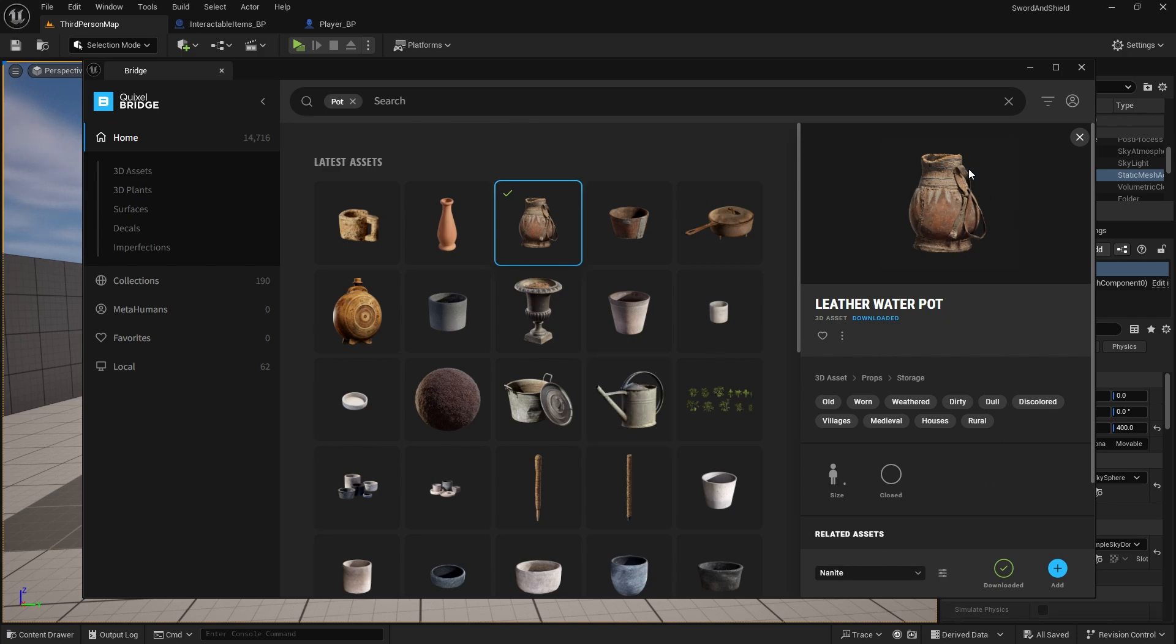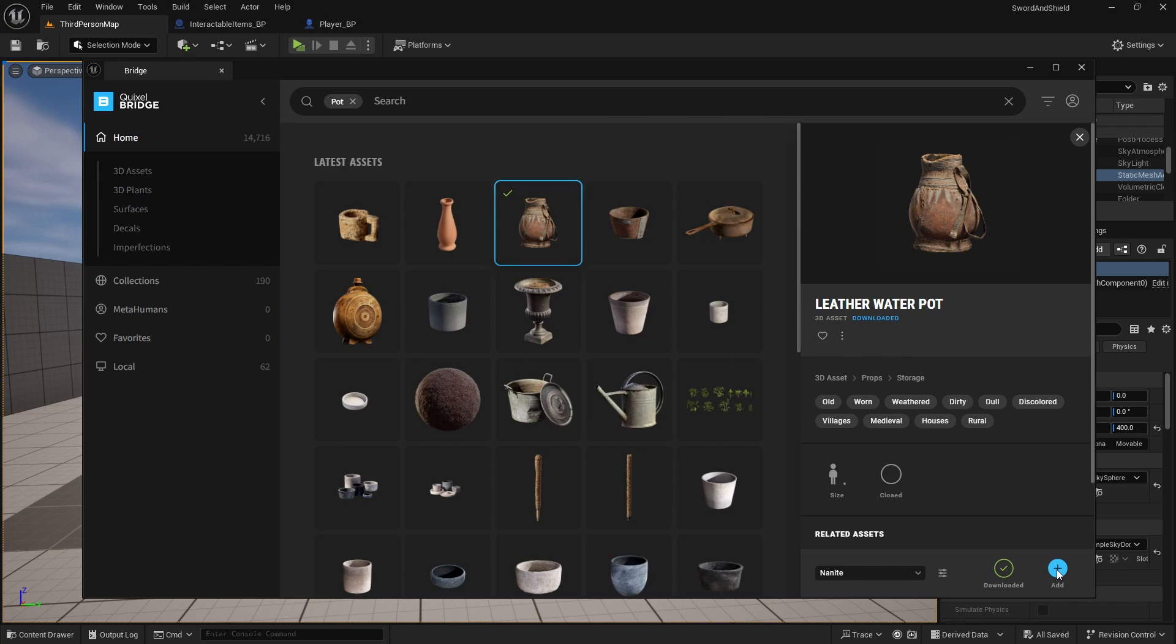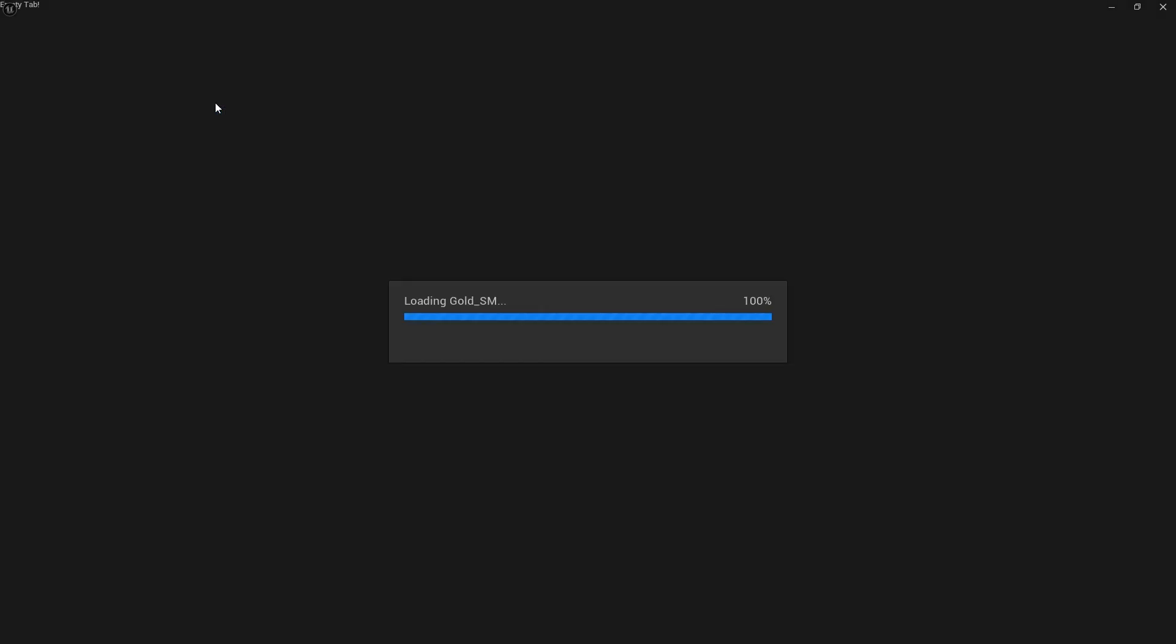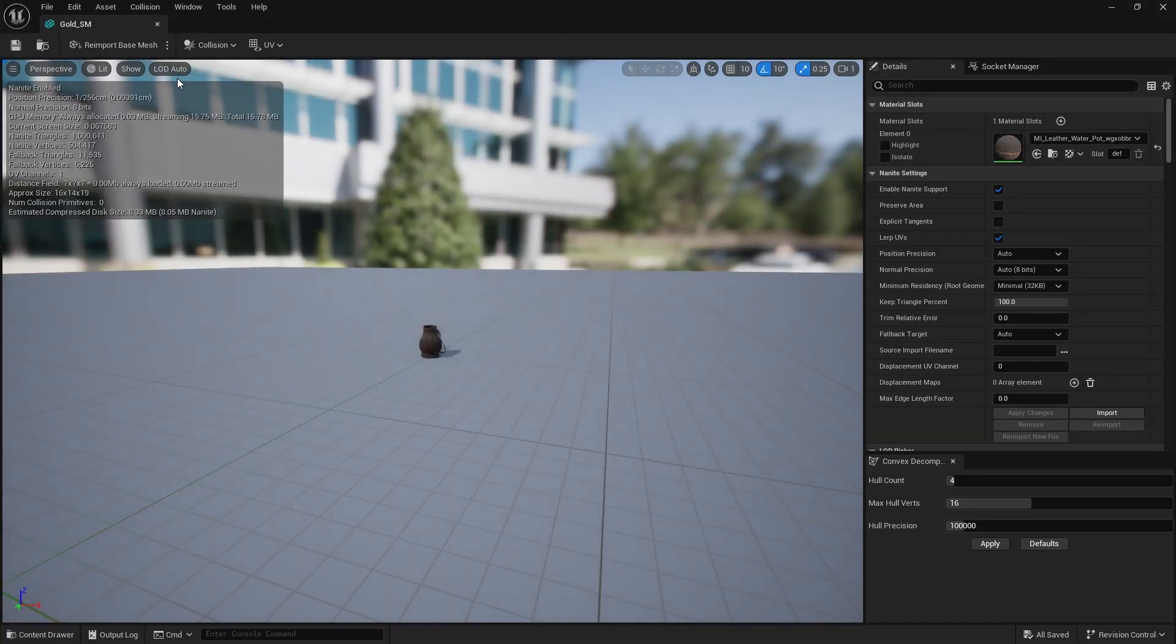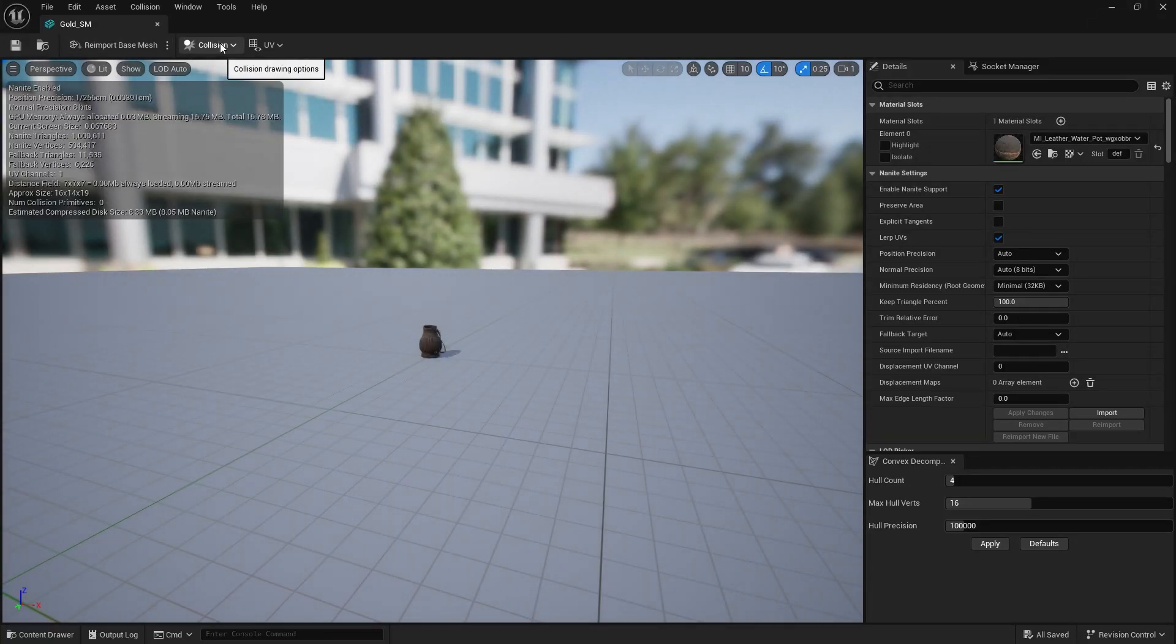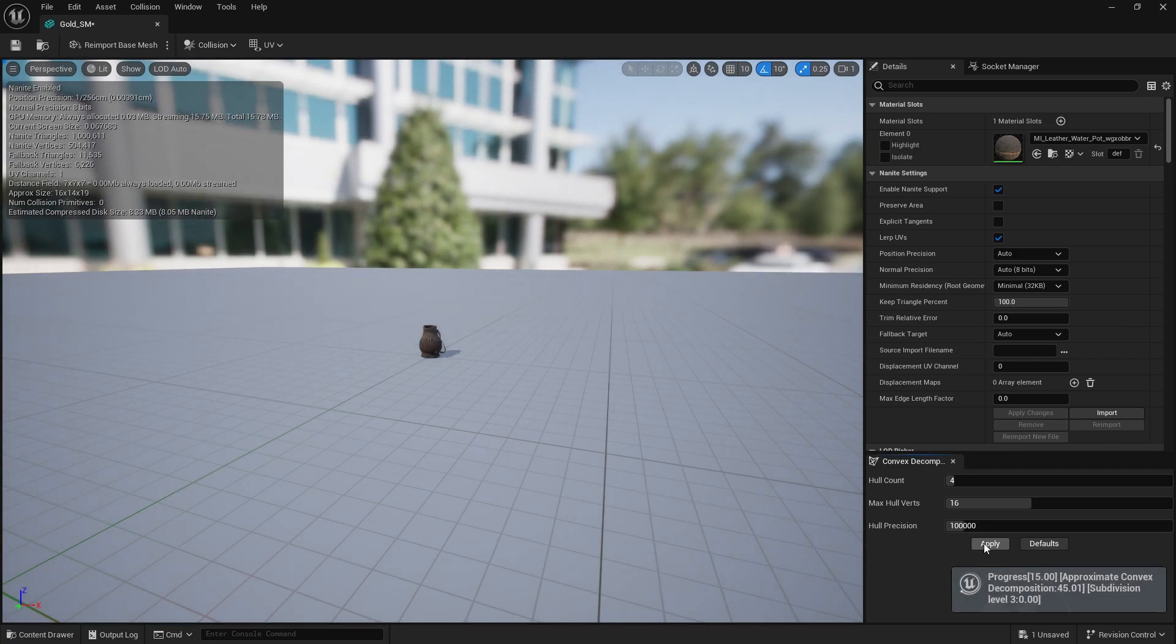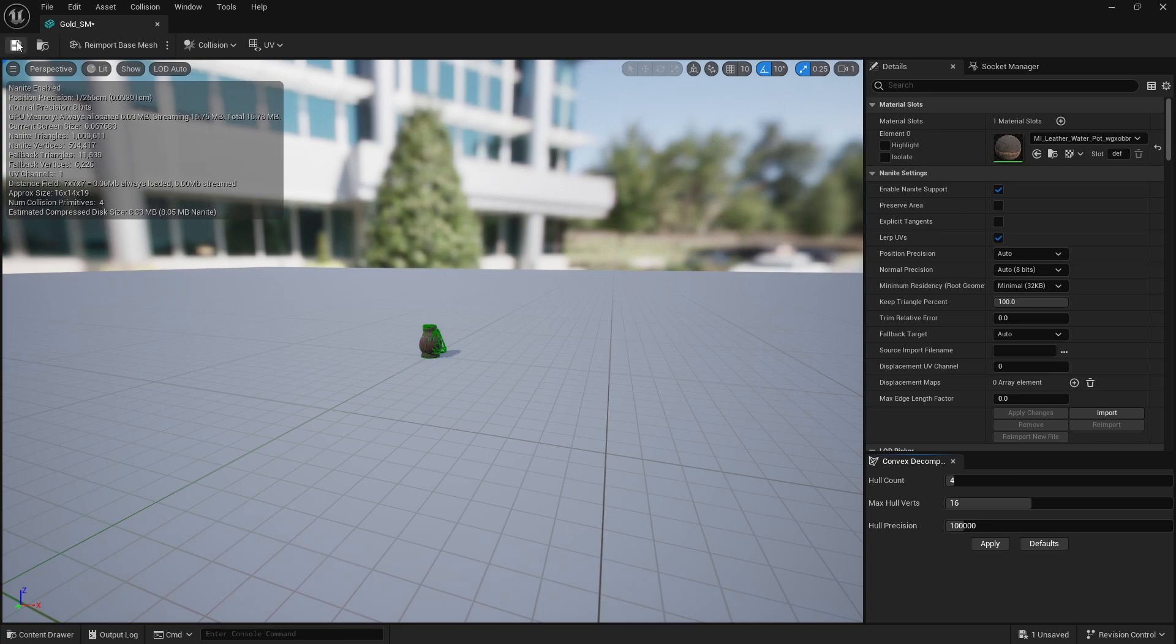So go ahead and download it then add it to your project and once that's done just rename this static mesh to gold underscore sm. Open it up, now we need to add collision so select collision, auto convex collision, apply and save.